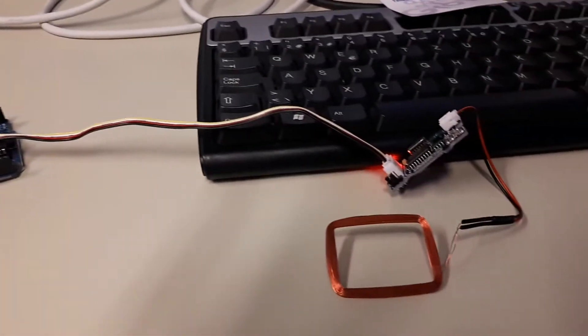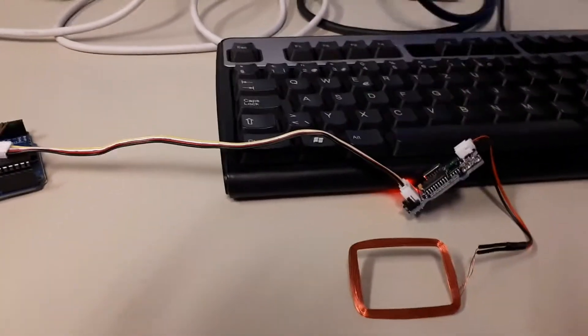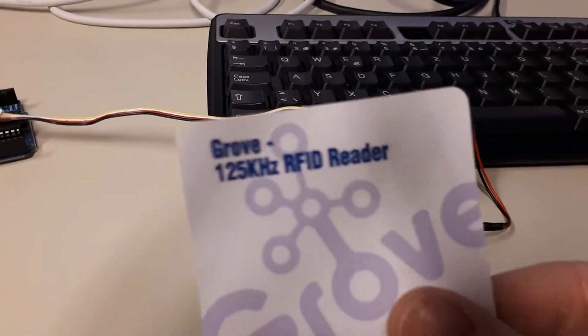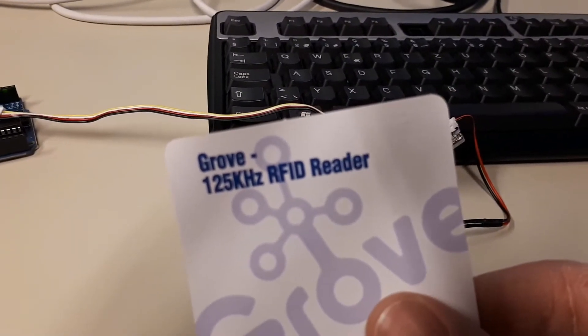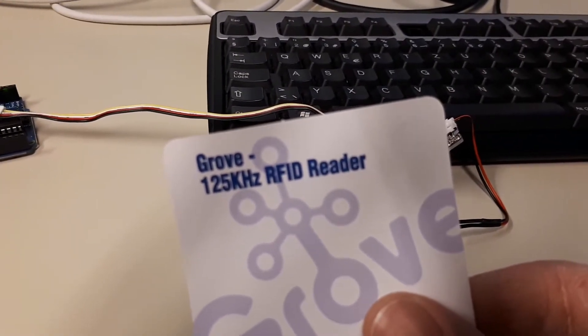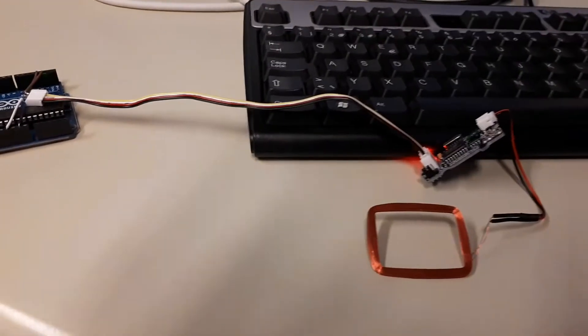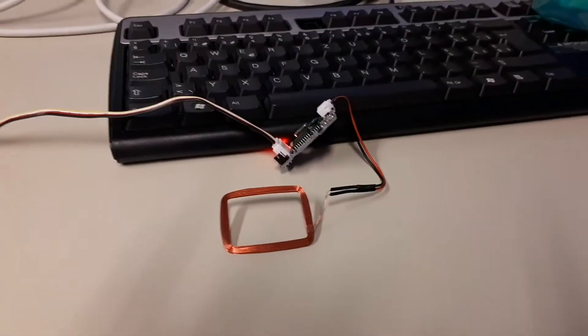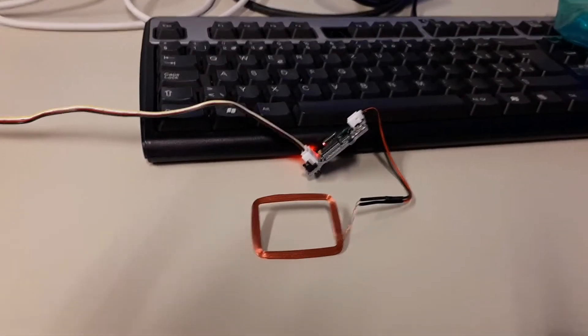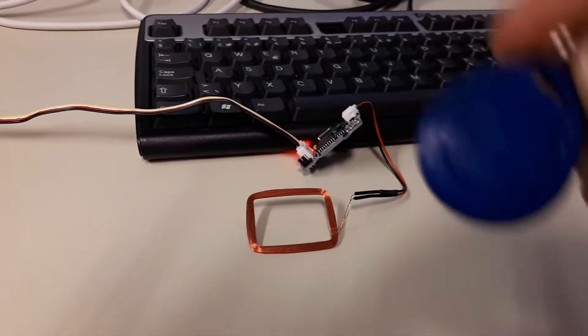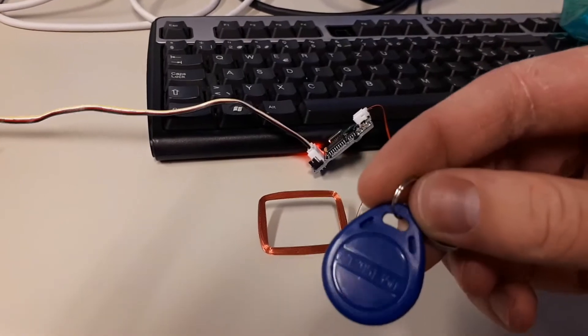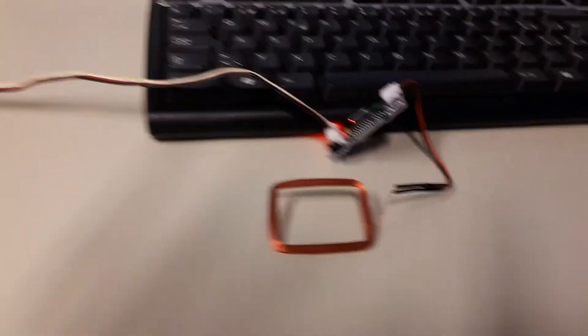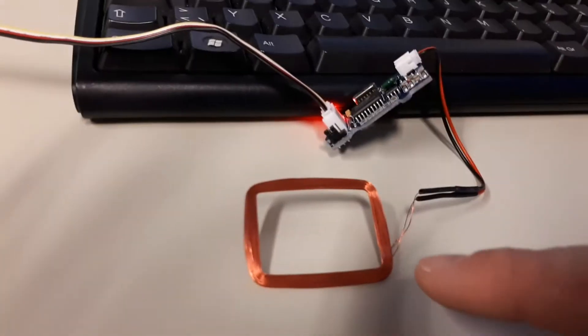This is a video showing the Grove 125kHz RFID reader for potentially an open car sharing platform. We have some tags. Here we have the reader module and the antenna.